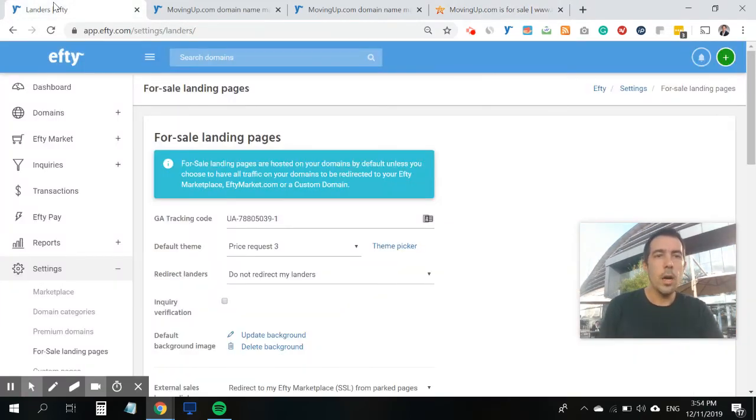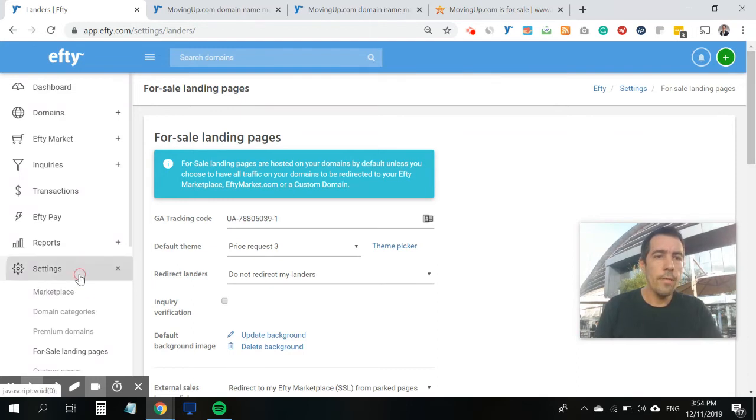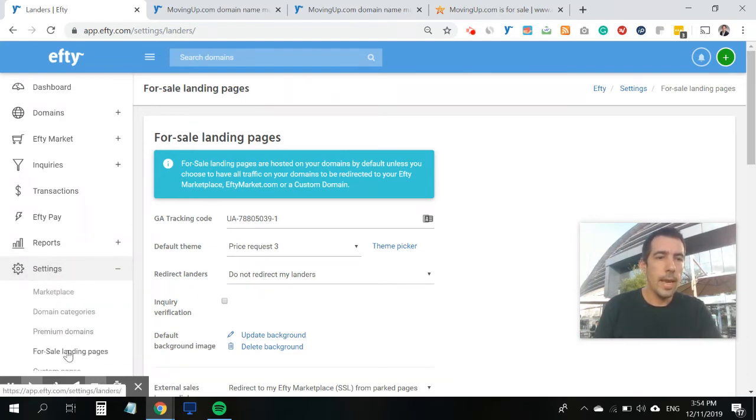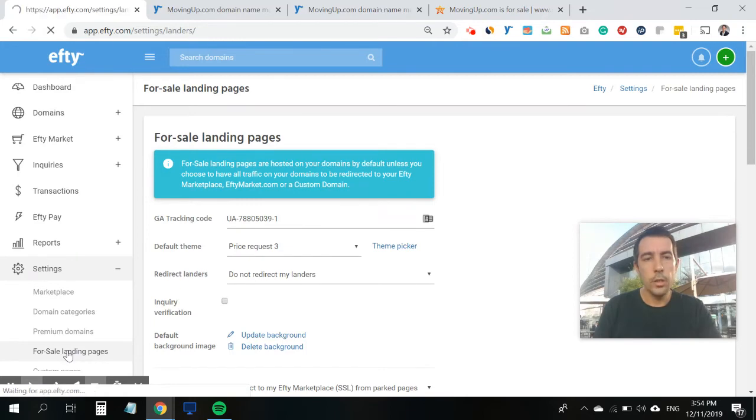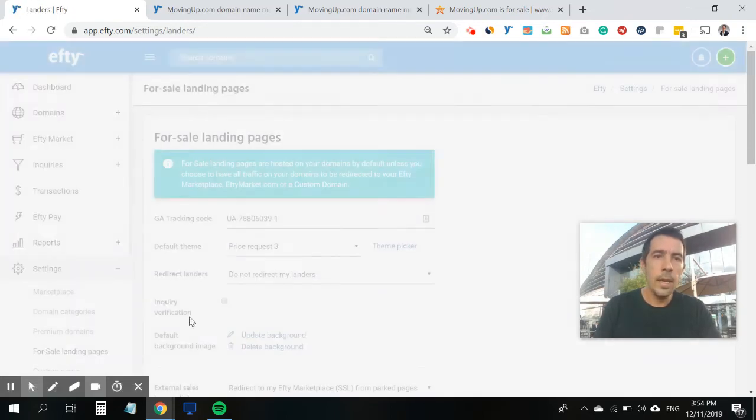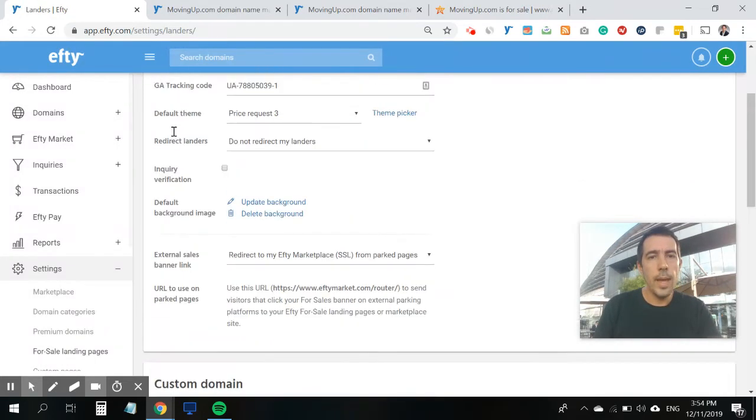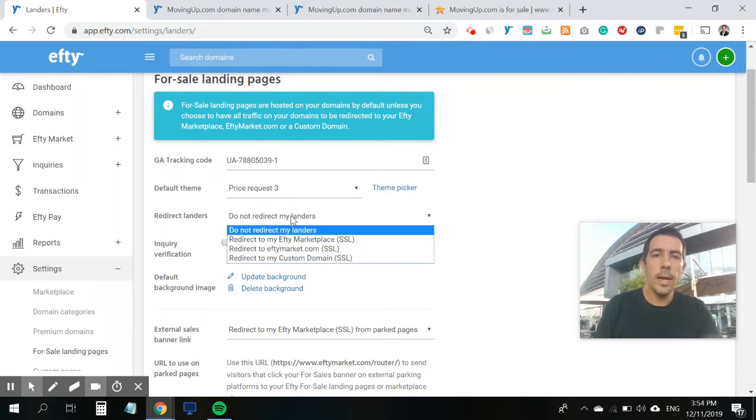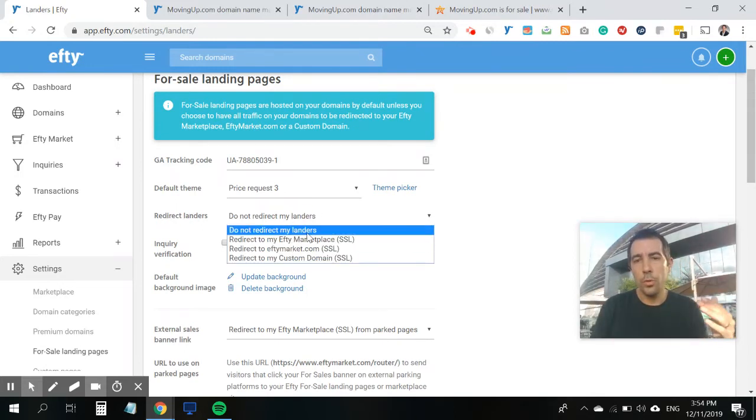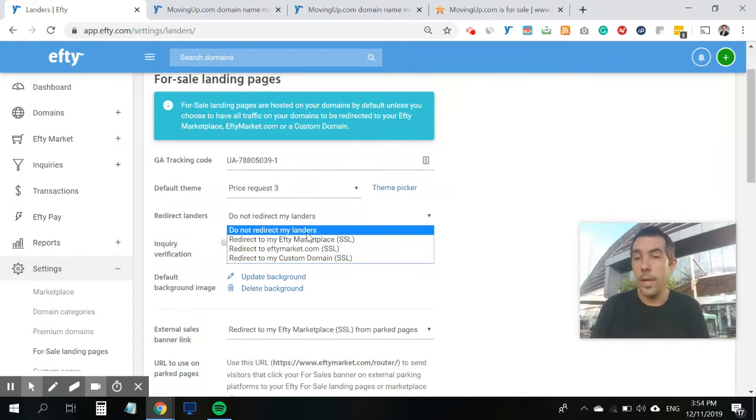So to set this up, you will go to your FT dashboard, and you go to settings, and then click on for sale landing pages. Then on this page, under redirect landers, this is where you've always had the option to choose where am I going to redirect my visitors to.